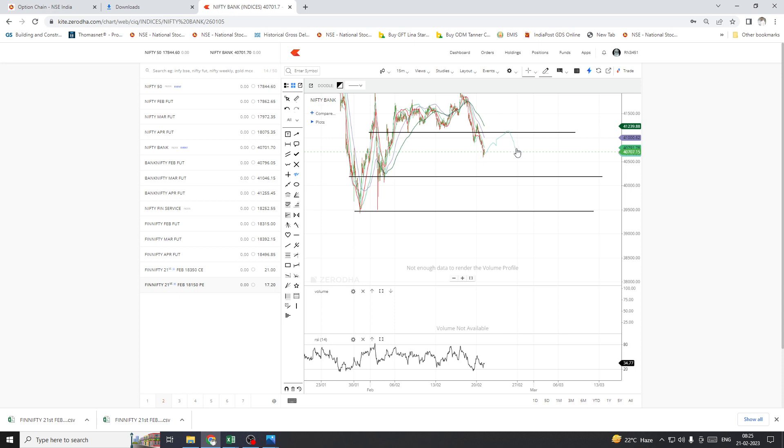So I am expecting the market to move morning some little bit up direction and then down direction. This is for Bank Nifty. Hi guys, all the best. Thank you, thank you for watching.